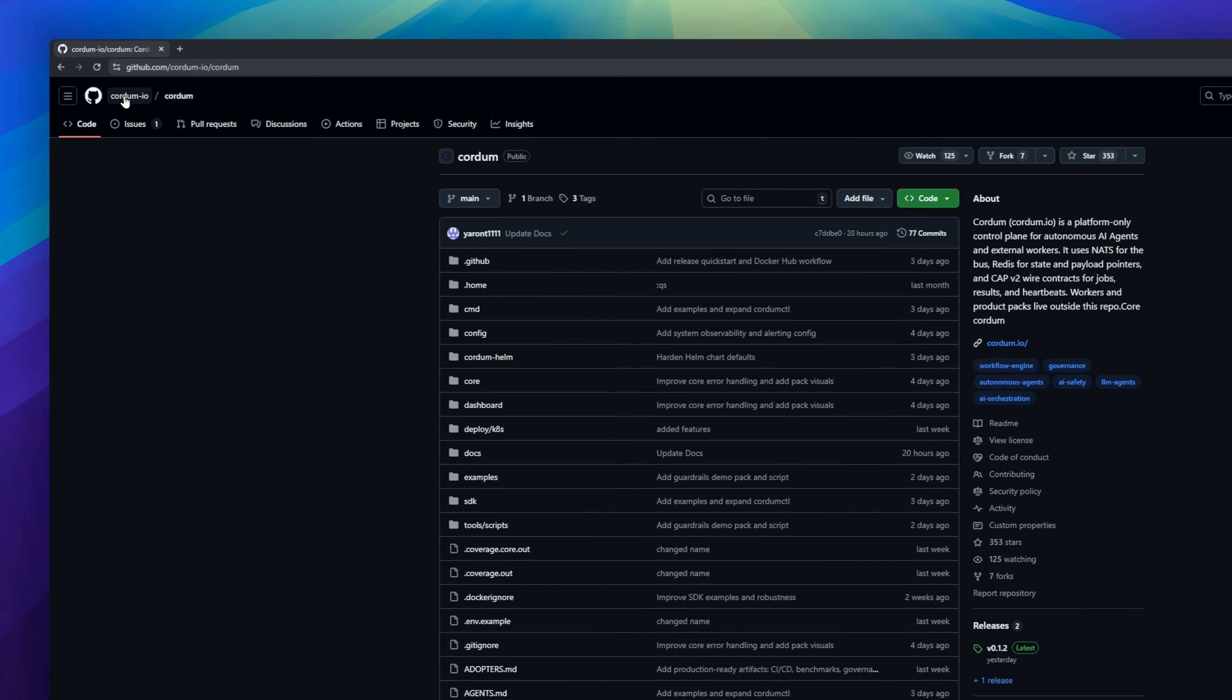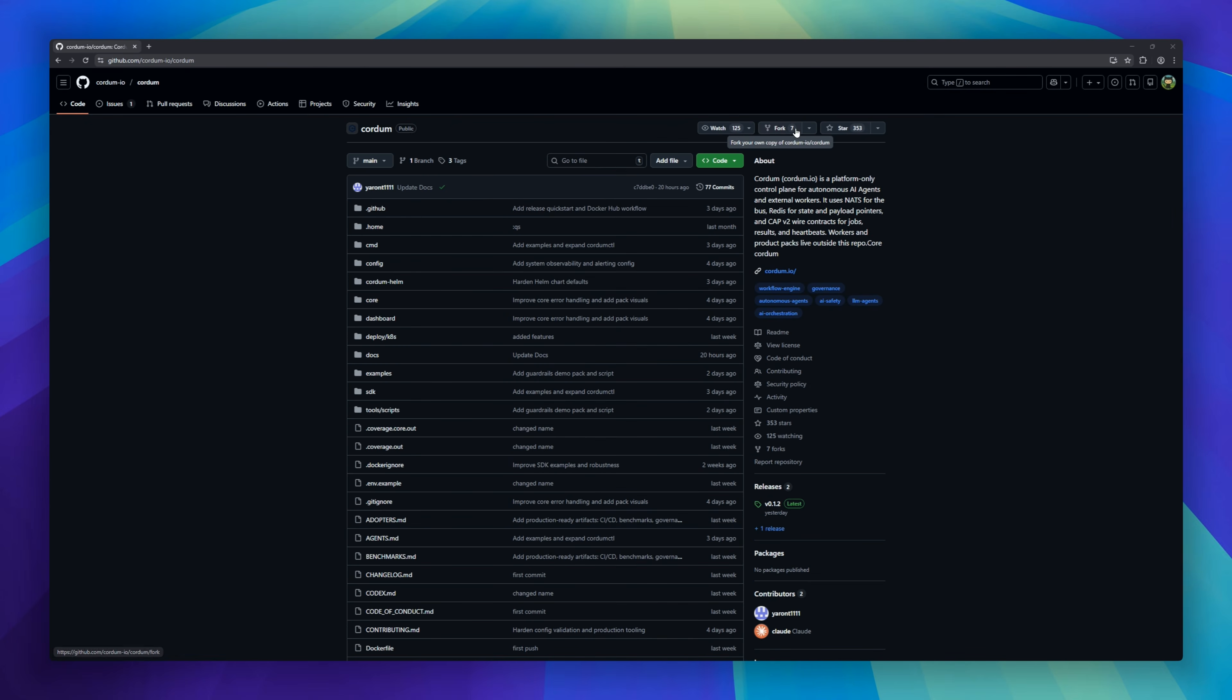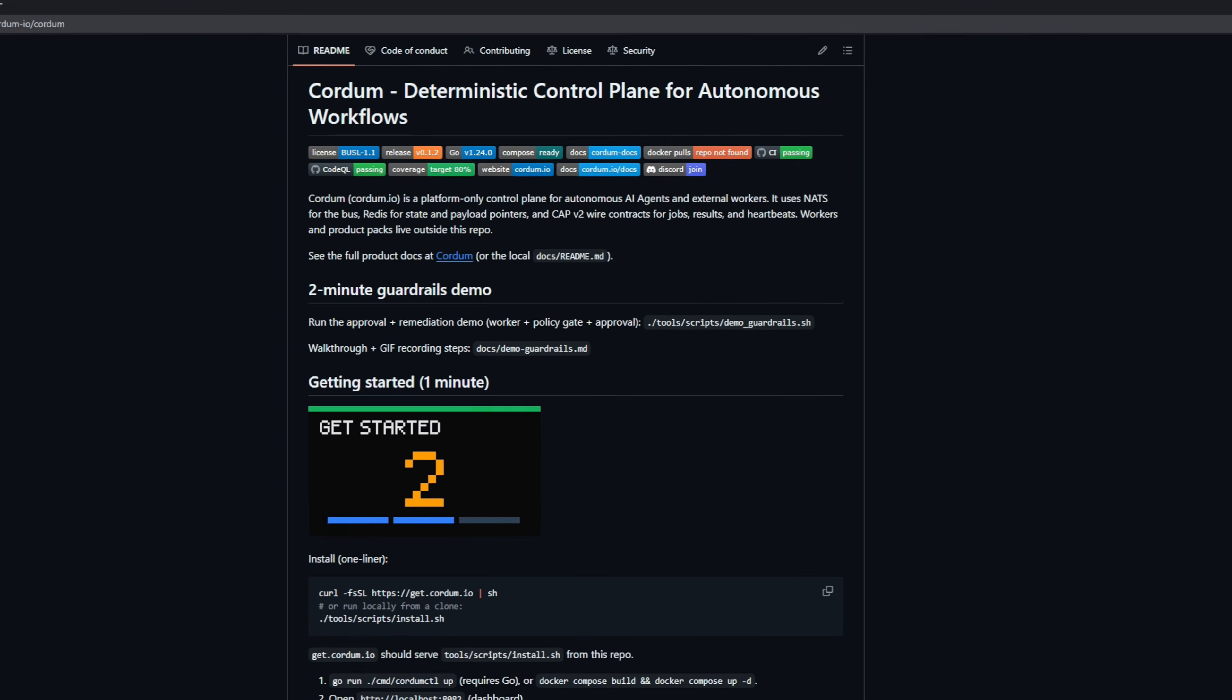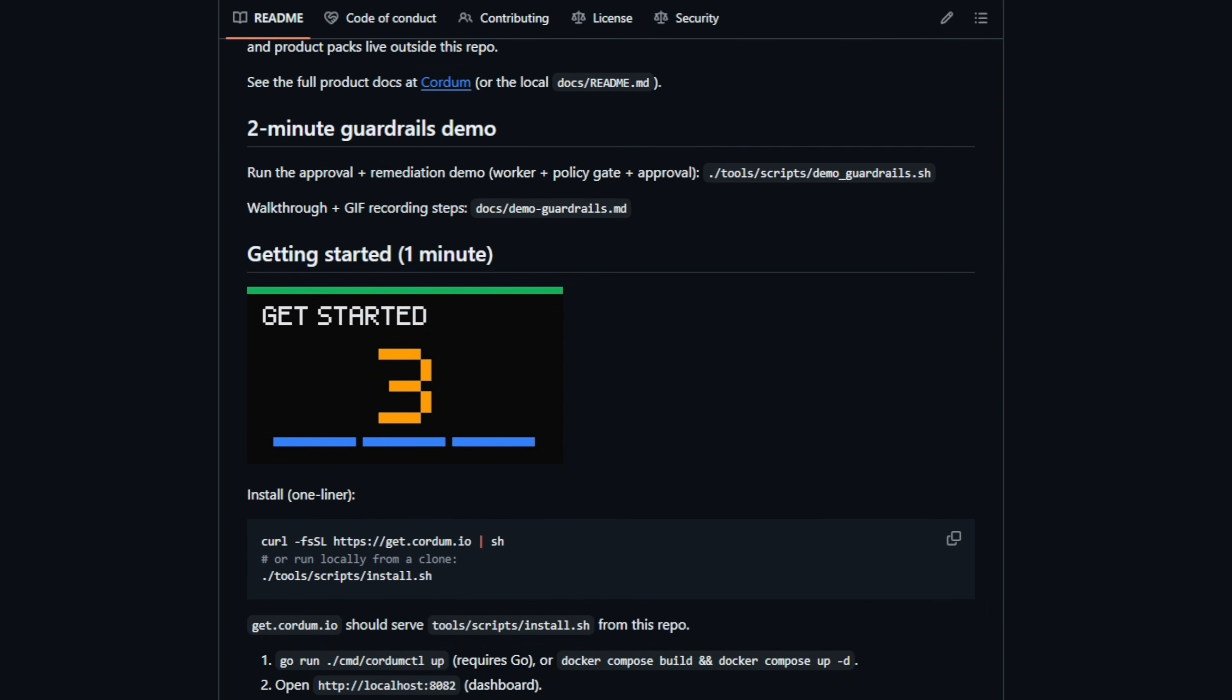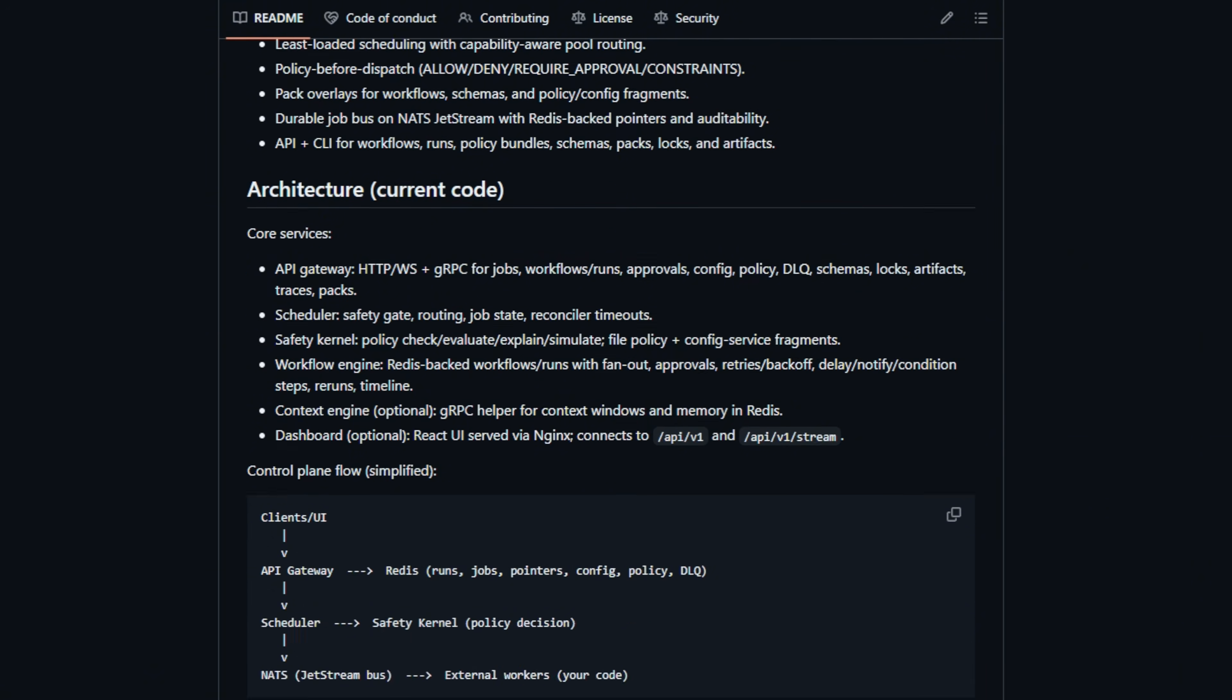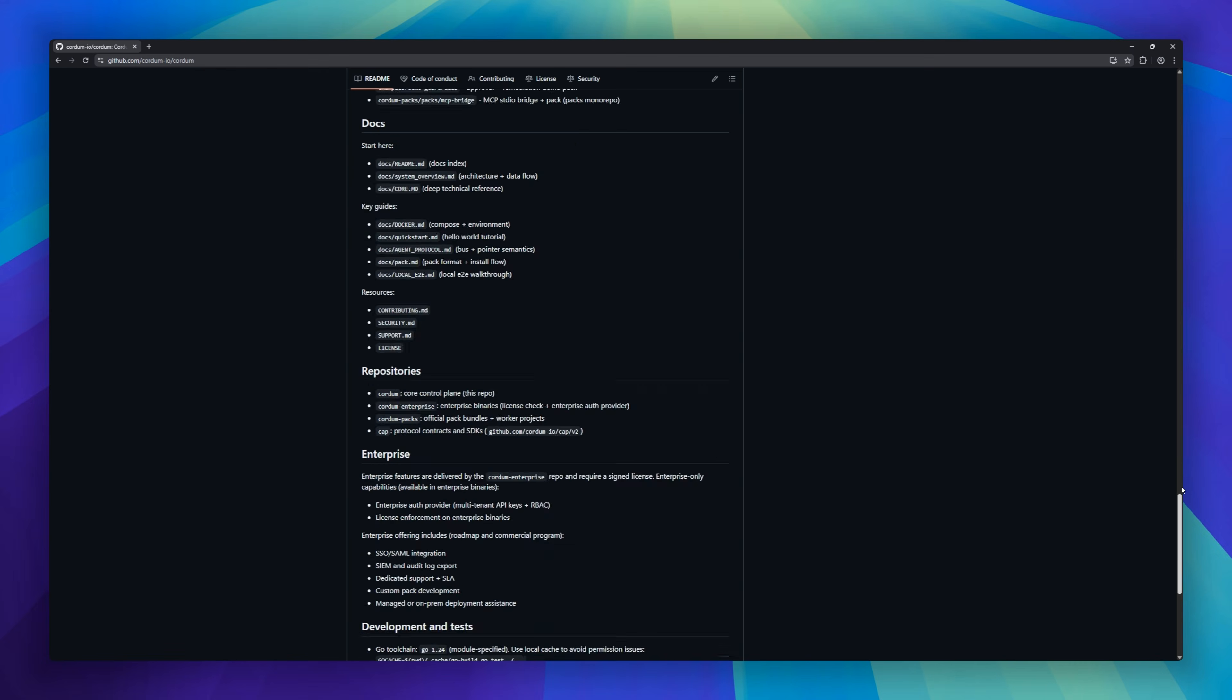We want autonomous AI agents that can actually do things, right? But giving an LLM write access to your production database is absolutely terrifying. Cordum fixes that by acting as a safety kernel for your AI. It sits between the agent and your tools. If the AI tries to do something risky, like deleting a file or deploying code, Cordum intercepts it and forces a policy check.